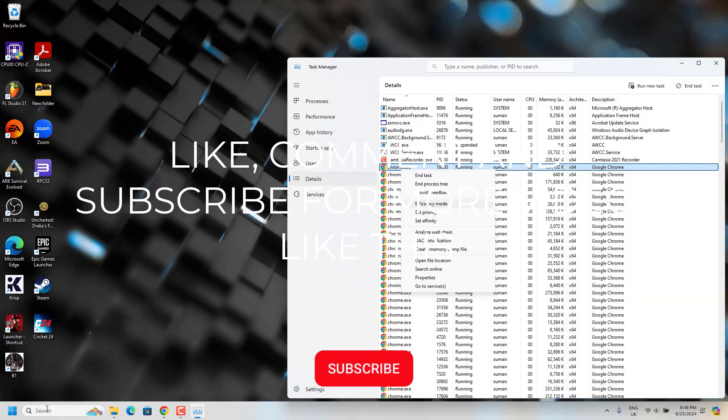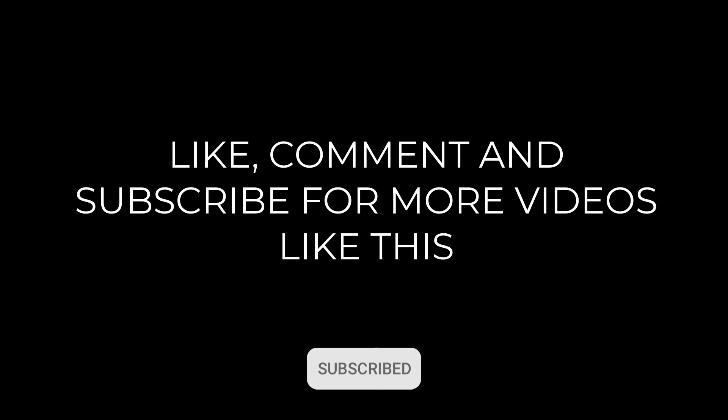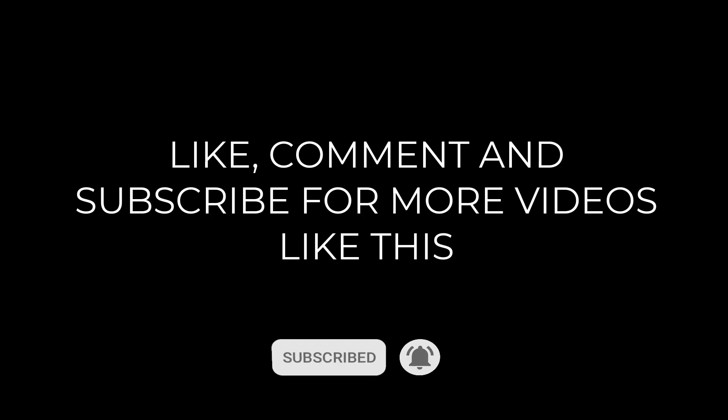Just tell me in the comment section below if this solution worked for you. Give a like and subscribe to our channel for more videos like this. Thank you.